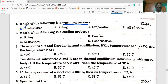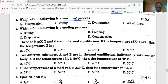Evaporation is a cooling process, which is the reverse process to condensation. Second bit: which of the following is the cooling process? Now your answer is correct — evaporation is the cooling process.